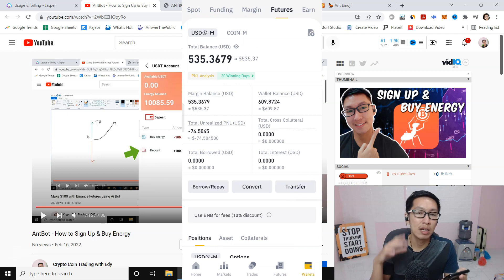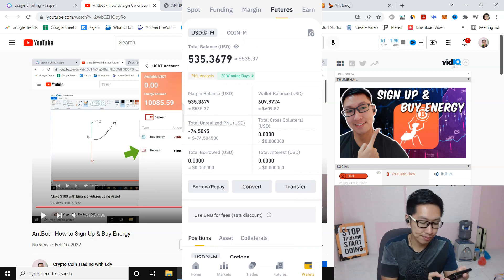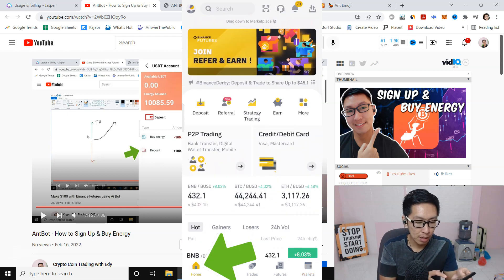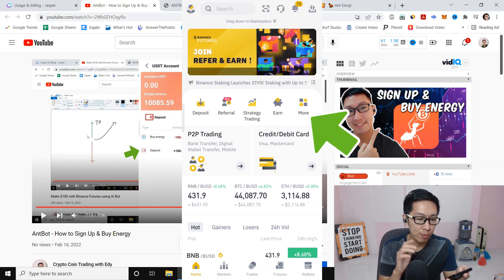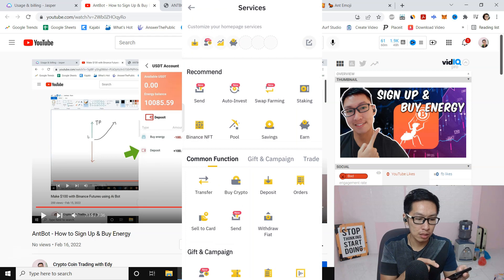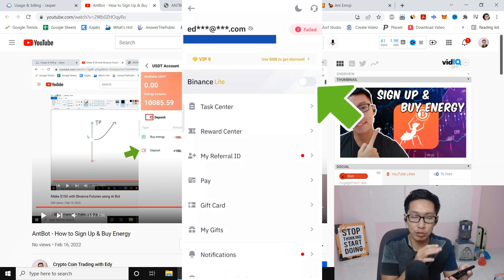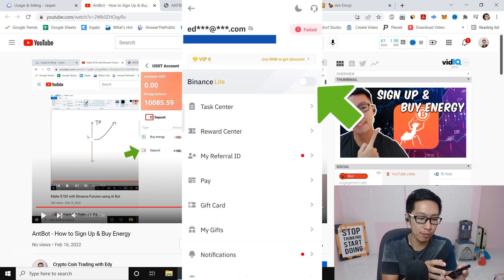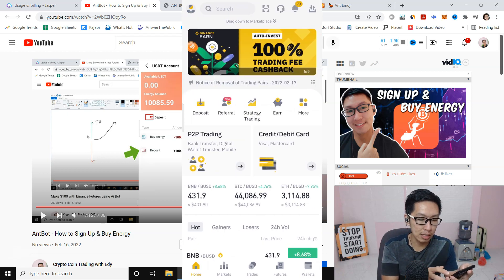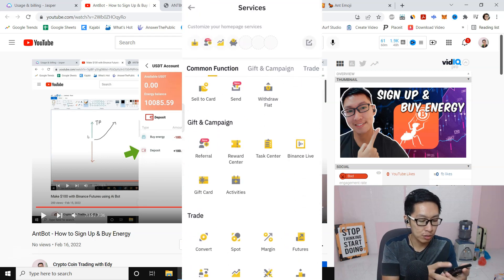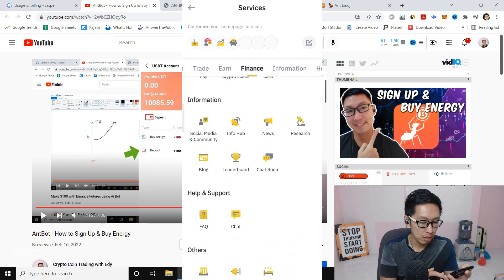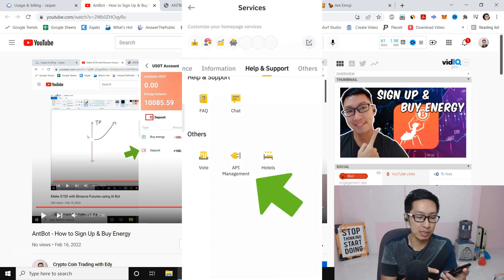Now we're going to do API binding. Go to the Home screen, click on More, and make sure the app is in Pro mode — click that icon. If you don't see the settings, you are probably in Light mode. To do API binding with nBot and Binance, click on More, scroll all the way down, you will see API Management — click on that.